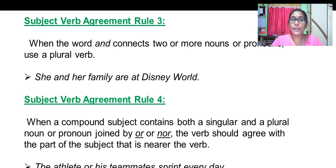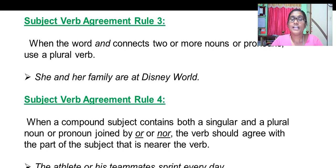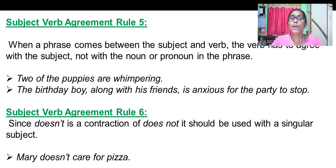Rule number three: when the word 'and' connects two or more nouns or pronouns, use a plural verb. Rule number four: when a compound subject contains both singular and plural joined by 'or' or 'nor', the verb should agree with the part of the subject that is nearest to the verb.